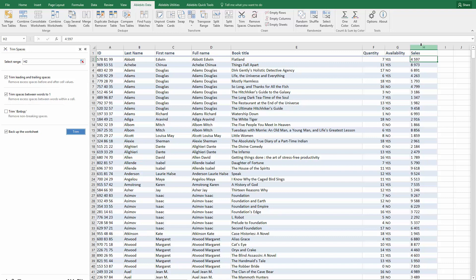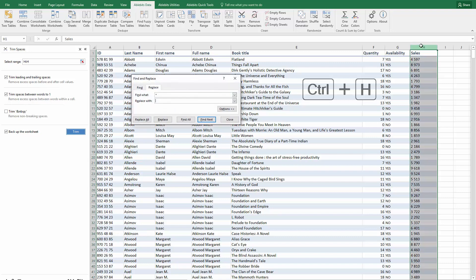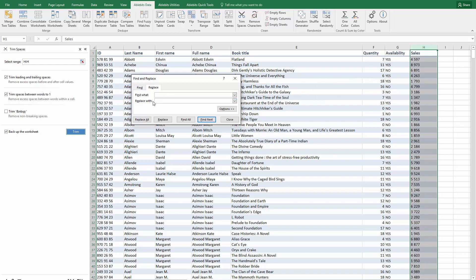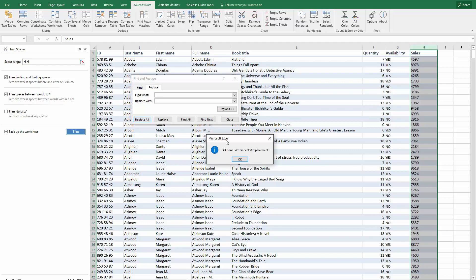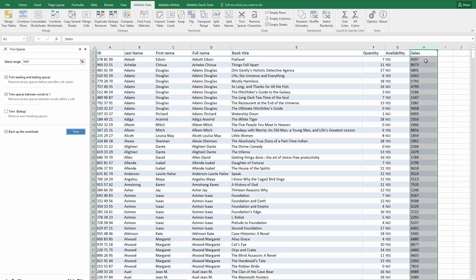One way is using the standard Replace feature in Excel. Select your range with numbers and press Ctrl plus H to open it. Enter the space in the Find What field and make sure there is nothing in the Replace With field. Click Replace All and get the numbers you can use for your work.